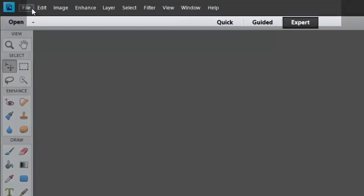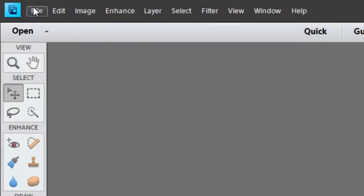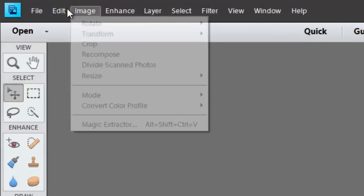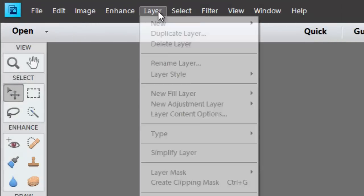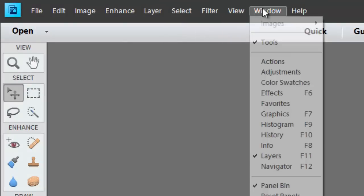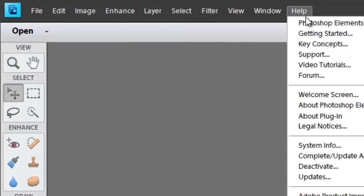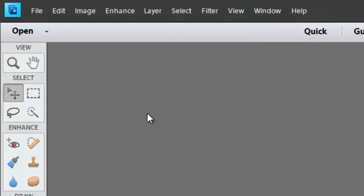At the top you'll see the menus. These menus give you all the options that you might need to work on your photograph.